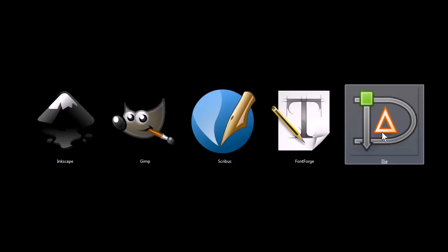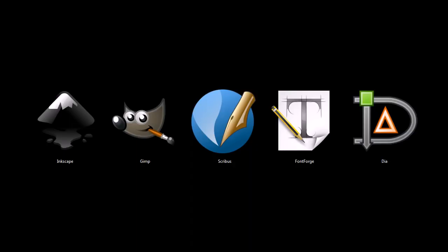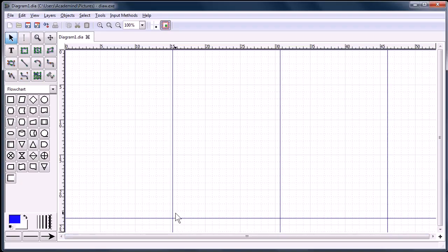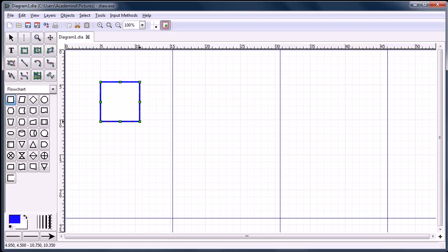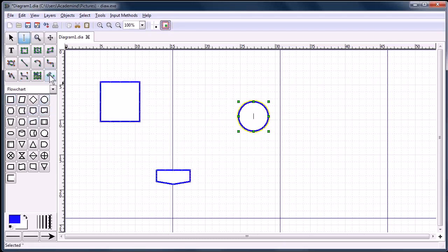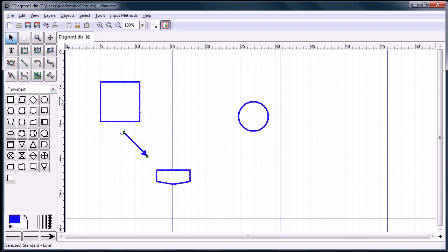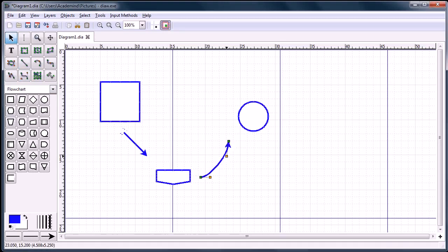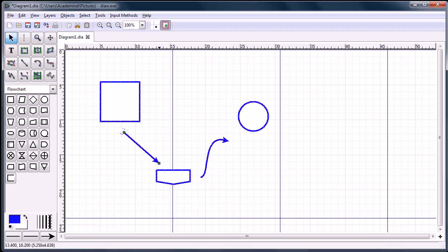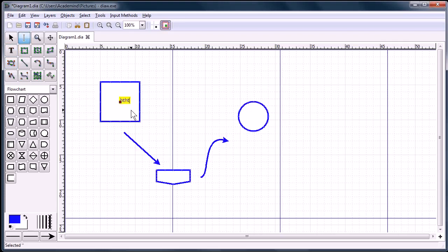This last program, Dia, is a program for creating flowcharts and diagrams. For example, we can just very quickly sketch up a diagram and then link ideas together. It gives you a lot of control and manipulation over how this diagram works. And you can put text, we could write text inside this box if we wanted to.